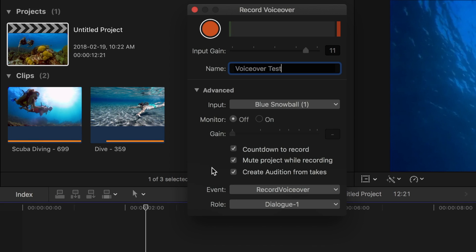And last, if you're planning on recording a couple takes of the voiceover, selecting the create audition from takes checkbox will combine all your takes into one audition clip.